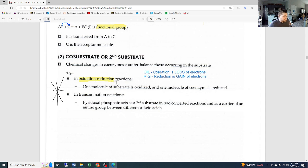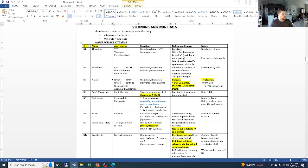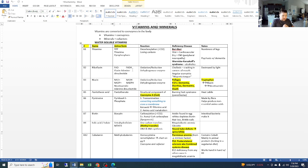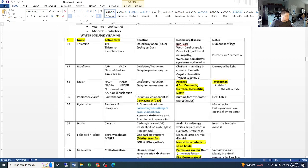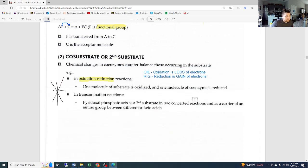Our B2 riboflavin and B3 niacin active forms are the ones heavily involved in oxidation-reduction reactions. These are really important when we get into glycolysis, the Krebs cycle, and the eventual generation of ATP from the electron transport chain in the mitochondria — the powerhouse of the cell. Knowing which is the oxidized versus reduced form will be very, very important later on.